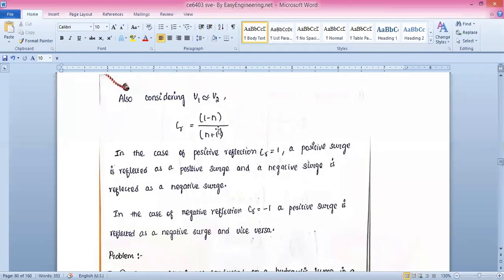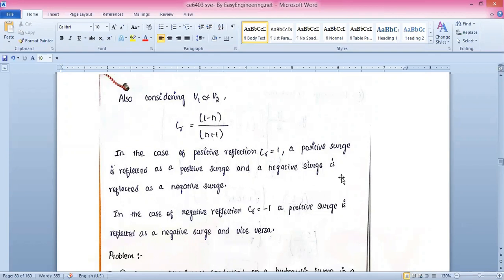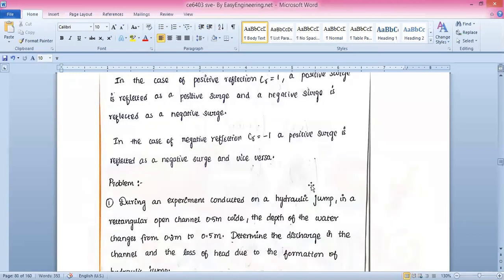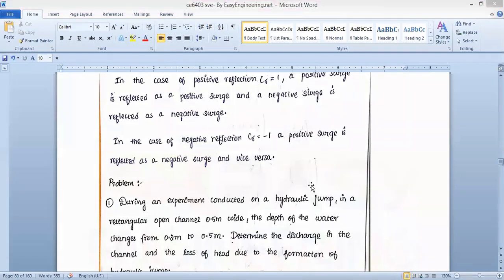Also considering v1 ≈ v2, the value for CR simplifies to: CR = (1 − n) / (n + 1). In the case of positive reflection, CR = 1: a positive surge is reflected as a positive surge, and a negative surge is reflected as a negative surge. In the case of negative reflection, CR = −1: a positive surge is reflected as a negative surge and vice versa.